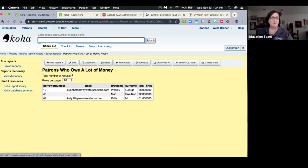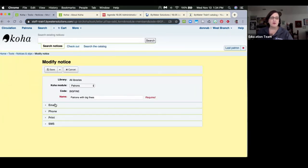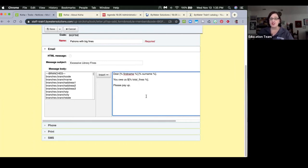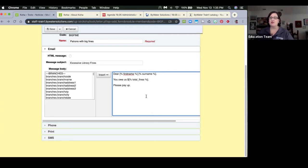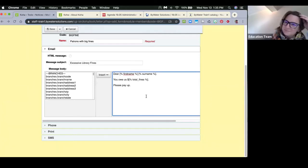This notice does require use of Template Toolkit — we're slowly migrating many notices to it. It gives a lot more flexibility for generating notices and populating data. You'll notice the square bracket with percentage signs, as opposed to the old 'hungry alligator' angle bracket syntax. We're slowly moving everything over to the square brackets.